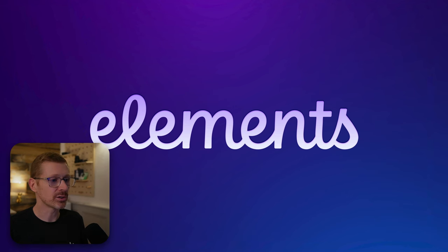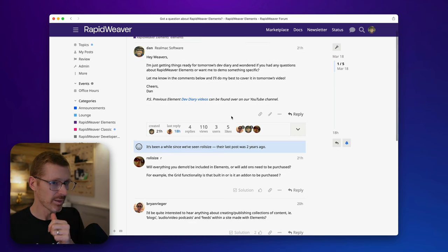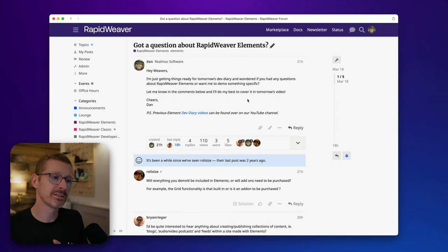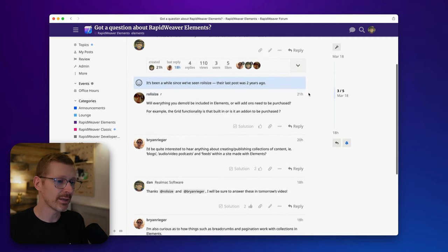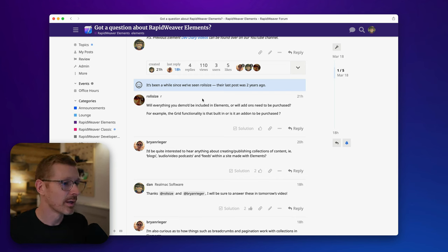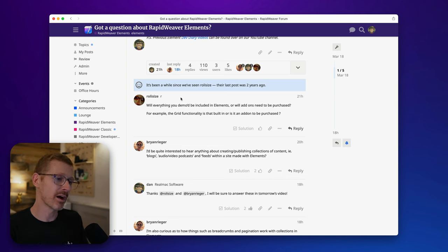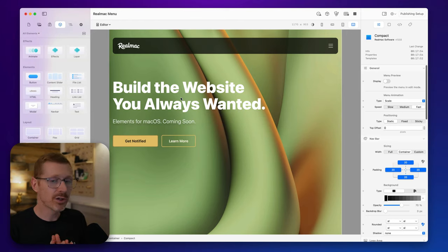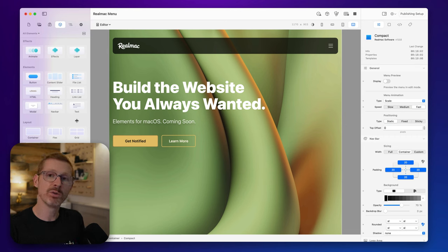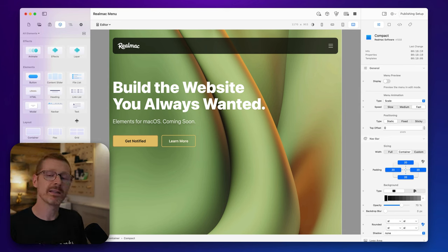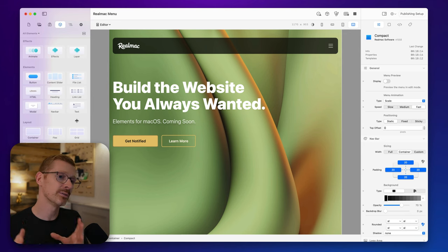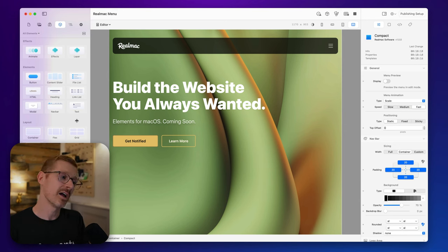Let's go to the forum. Rollis asks: will everything demoed be included in Elements, or will add-ons need to be purchased — for example, is the grid functionality built in or an add-on? The good news is the stuff we're demoing should all be built in. We think it's essential that users can get Elements and build a completely static website straight out of the box — pages, sub-menus, graphics, videos, the works.